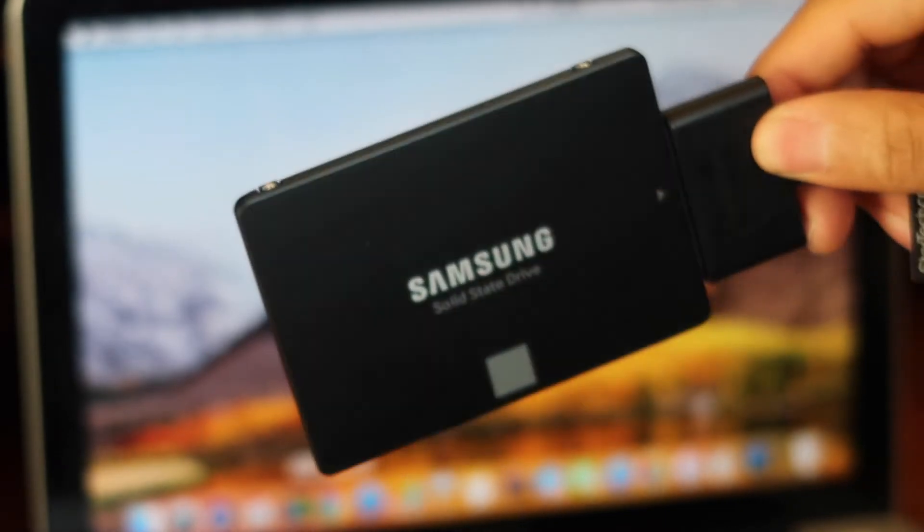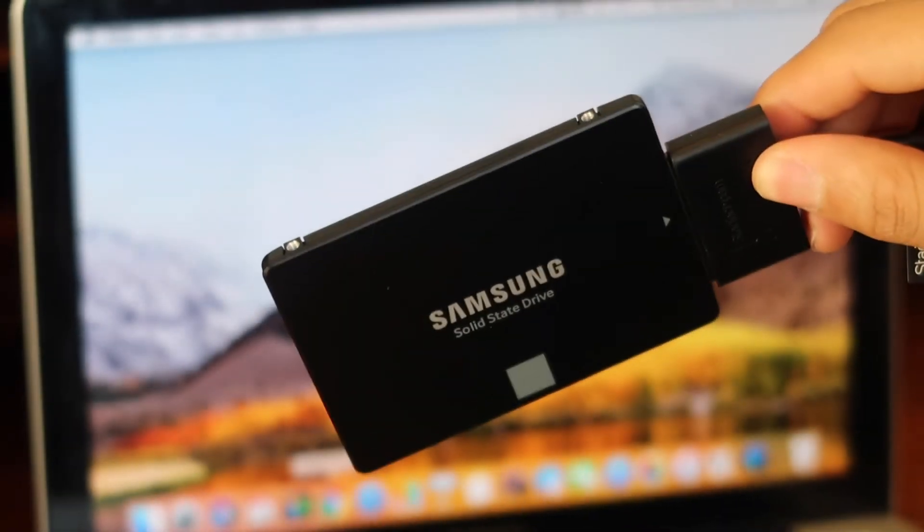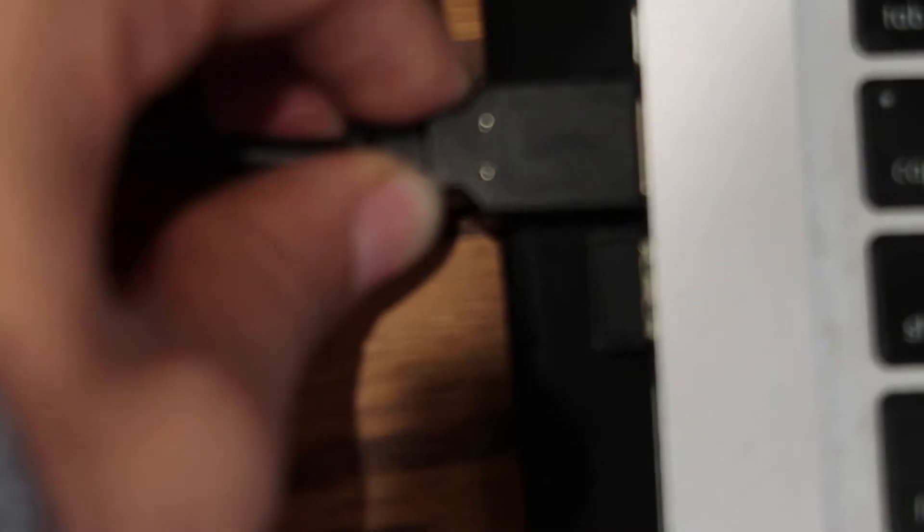Step 2. Insert SATA cable into SSD, then insert USB portion into MacBook.